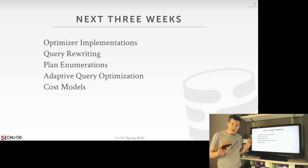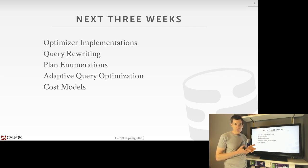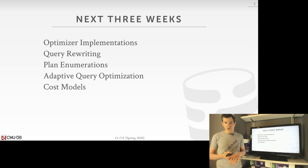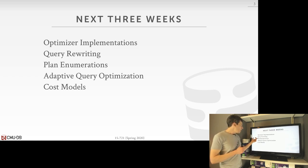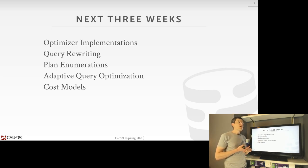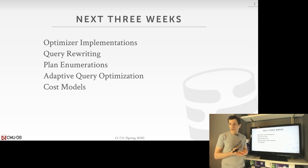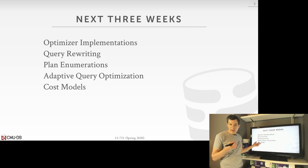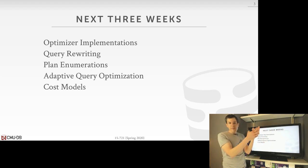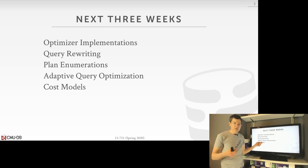Over the next four lectures, we'll spend time at the beginning talking about how to implement a query optimizer — what the search strategy looks like. Then we'll talk about plan rewriting, query rewriting, and plan enumeration. Then we'll talk about more sophisticated techniques for adaptive query optimization. We'll finish up with cost models, which are what we use to guide the search.